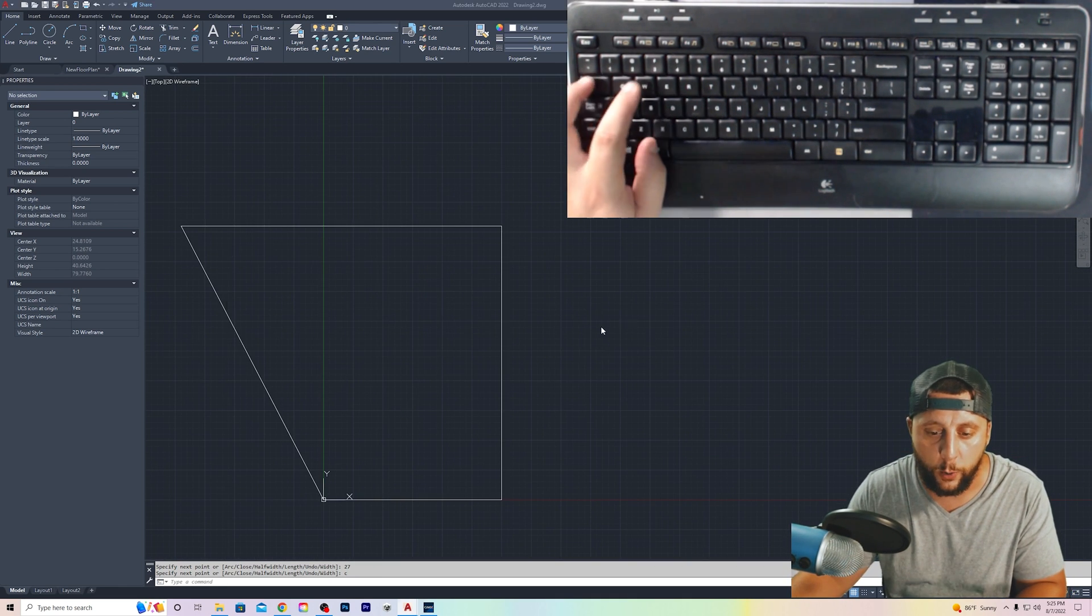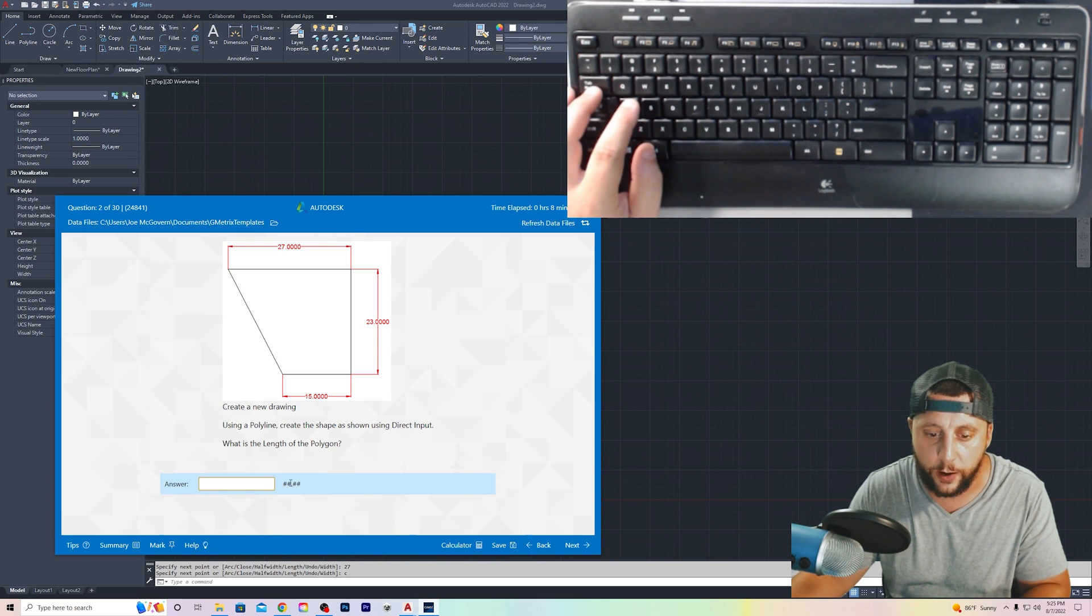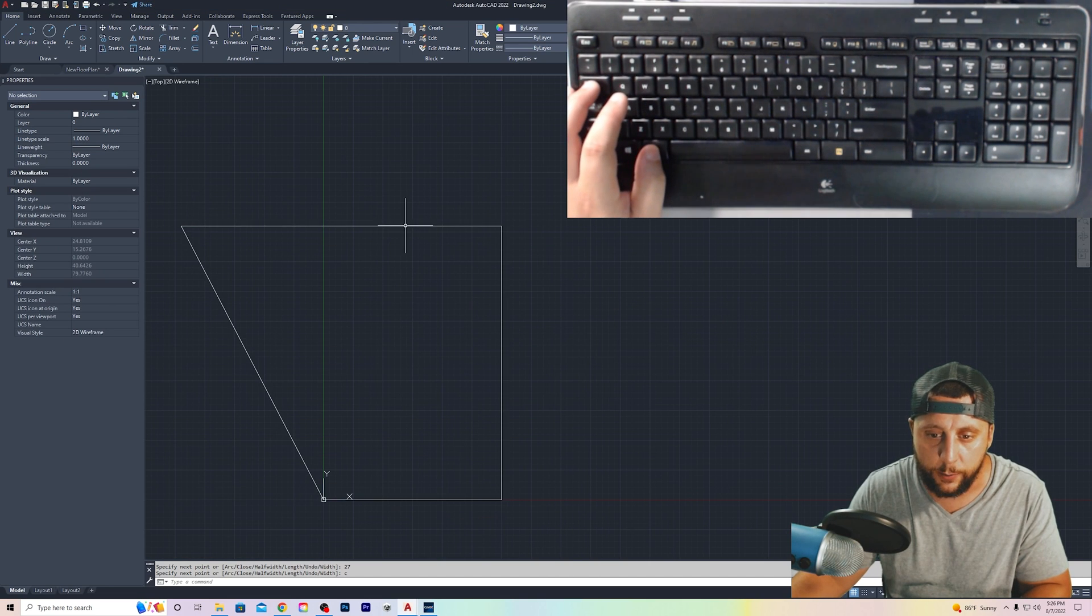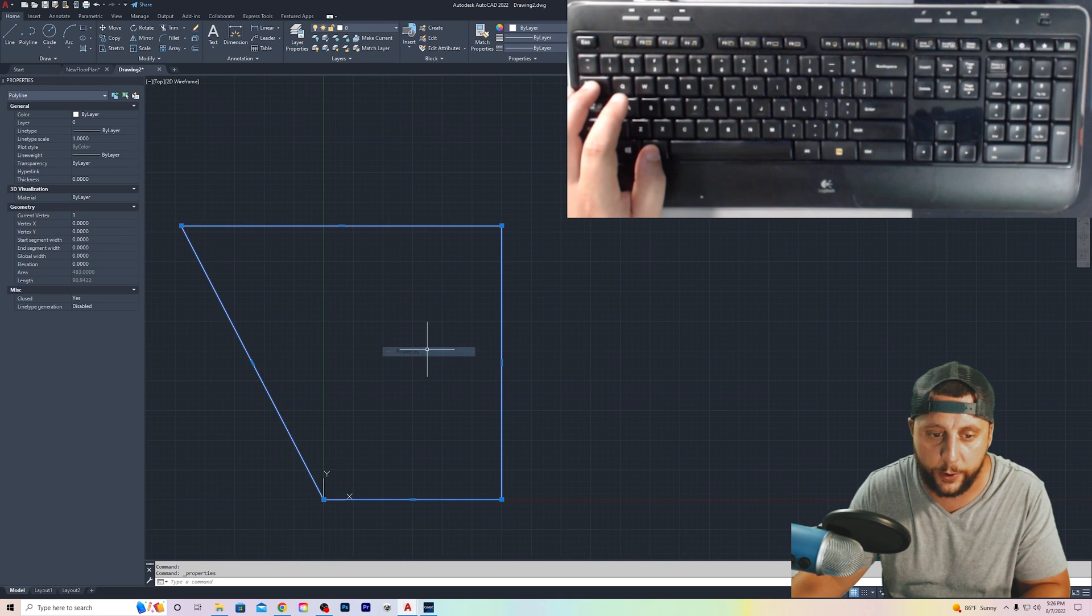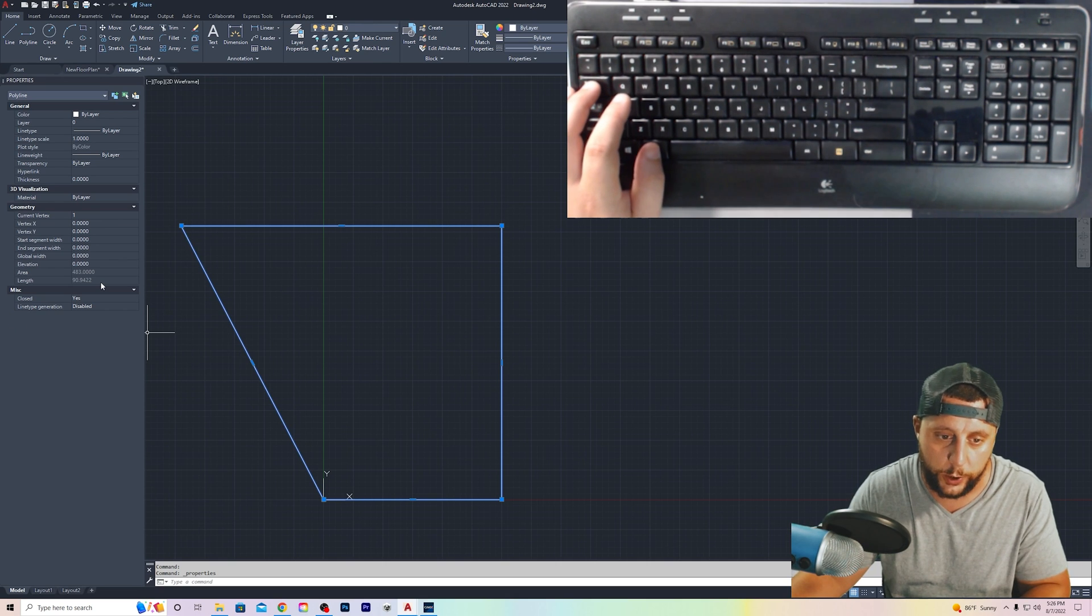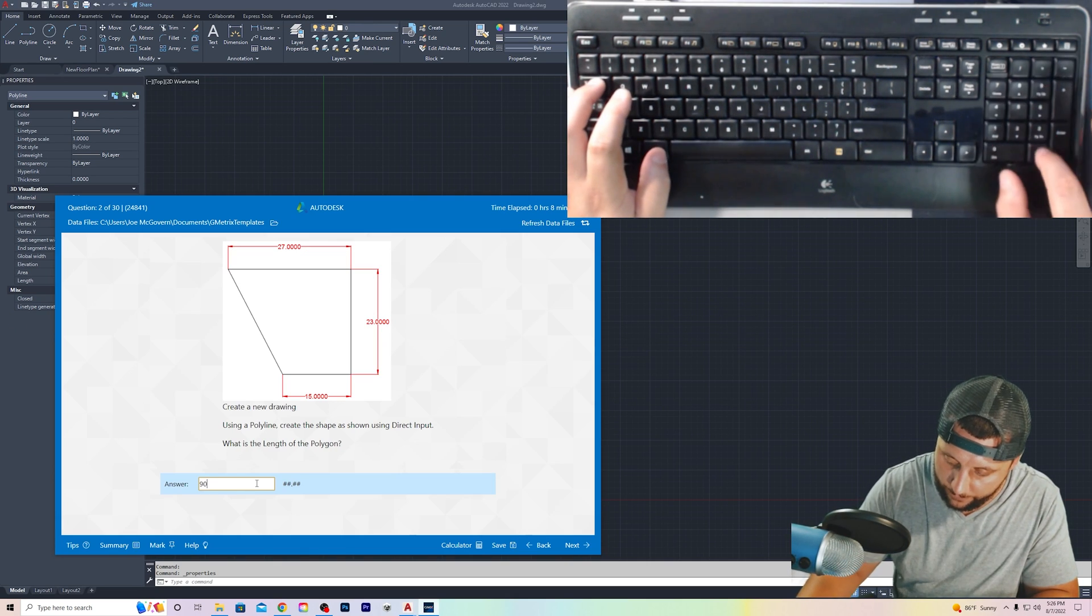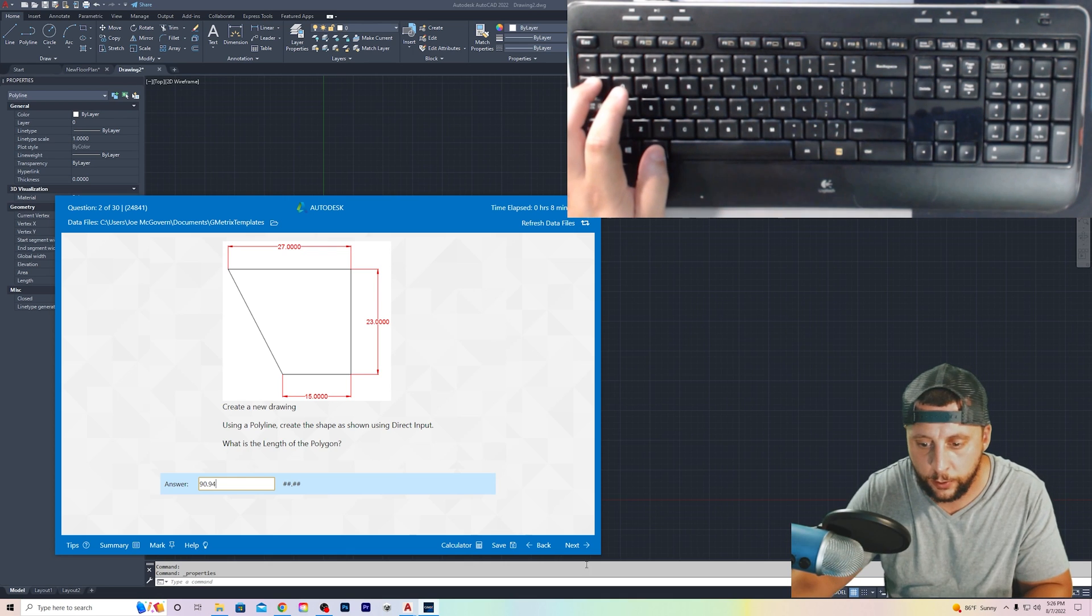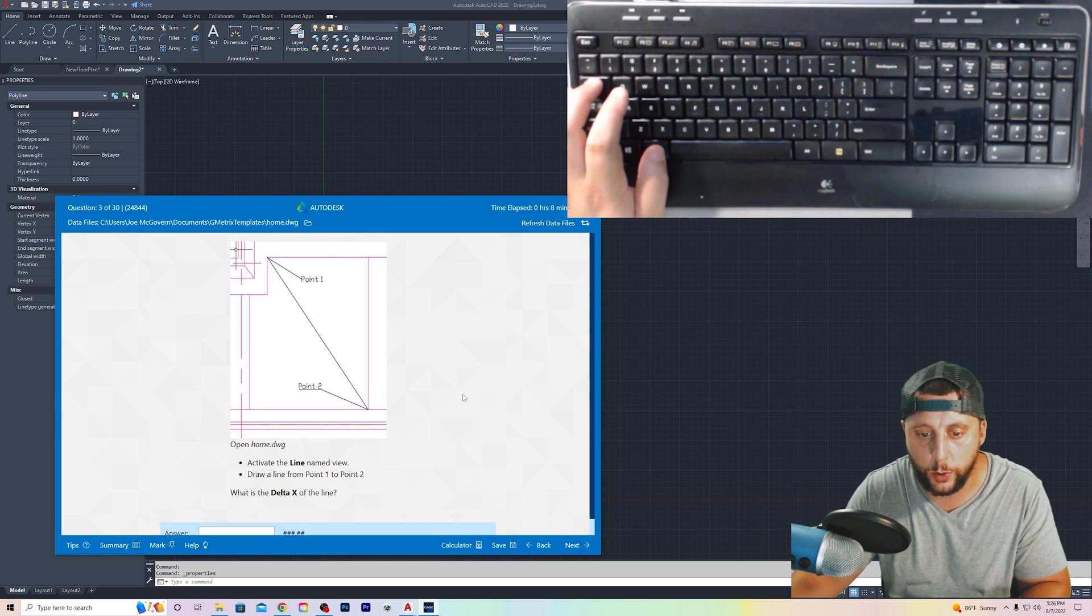So now, what was the actual question going back? It says, what is the length of the polygon? We've got number, number, dot, number, number. So what is the length? Same thing. If I didn't have this open, I'd click on my polyline. I would do a right click and go to properties, and you'll see it says length is 90.9422. So what do we do? 90.94. Next. Boom. Correct. Continue.